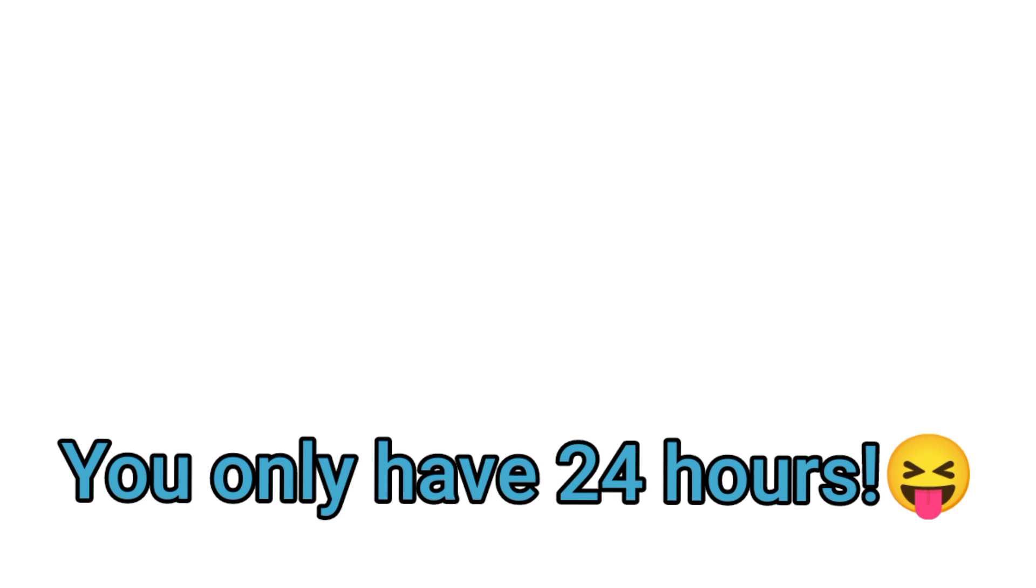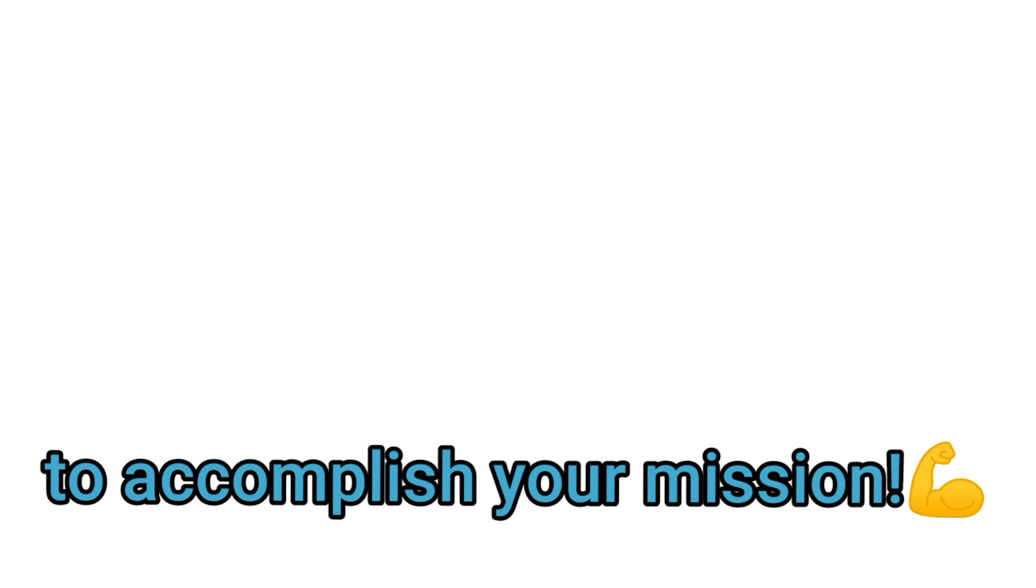And remember, you only have 24 hours to accomplish your mission. So, good luck.